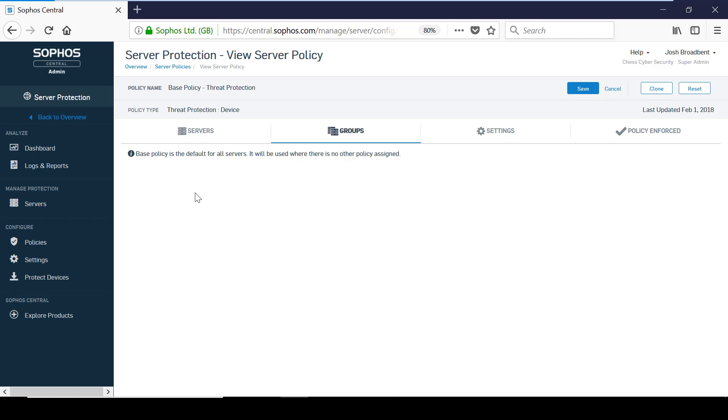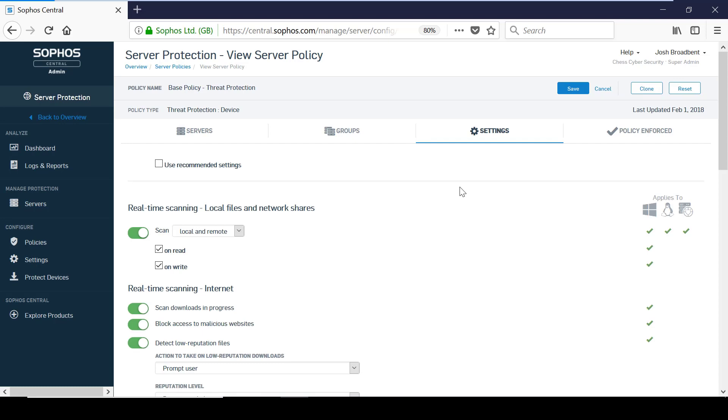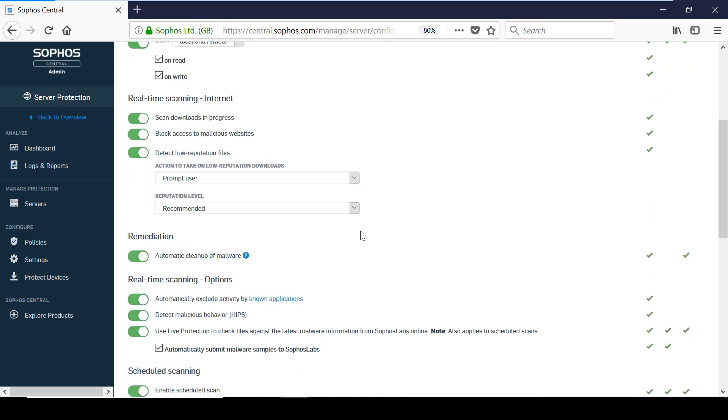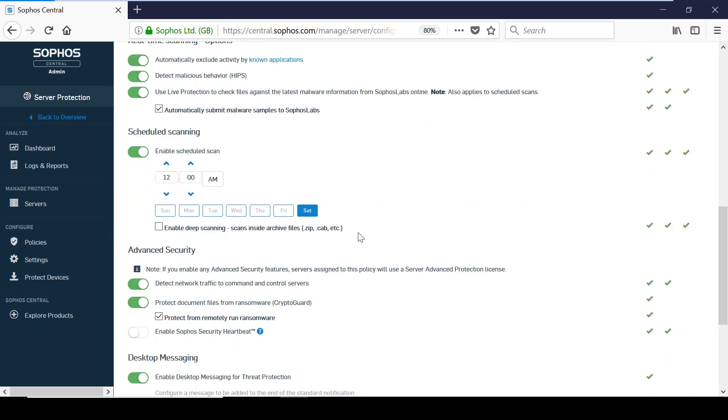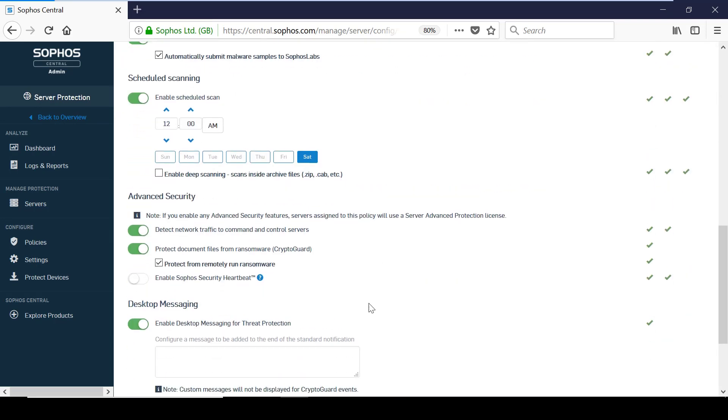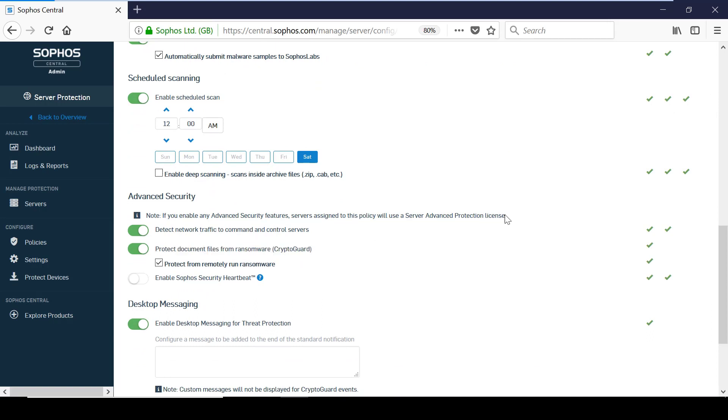For example, the wipe guard and root cause analysis features of InterceptX are not available in server protection, although features like Crypto Guard are still available to be used with the advanced server protection license.